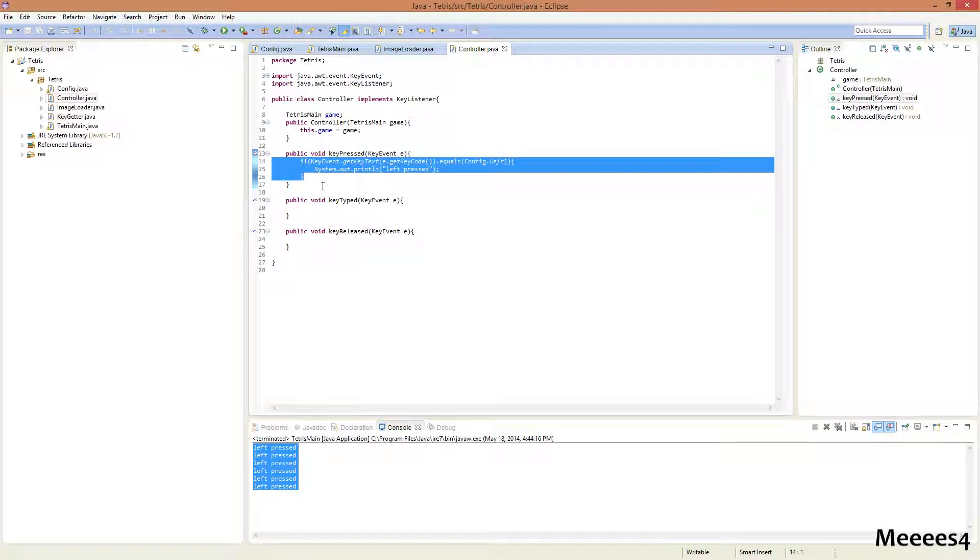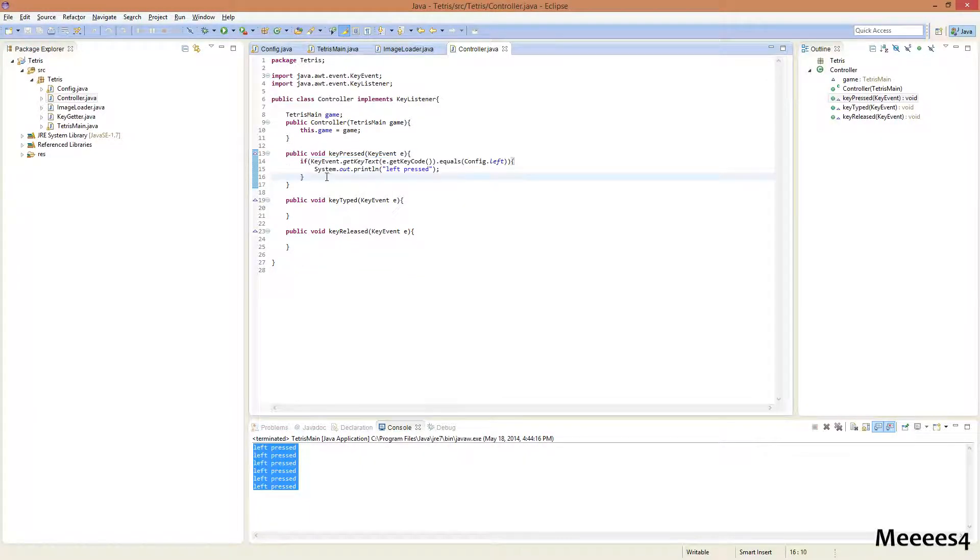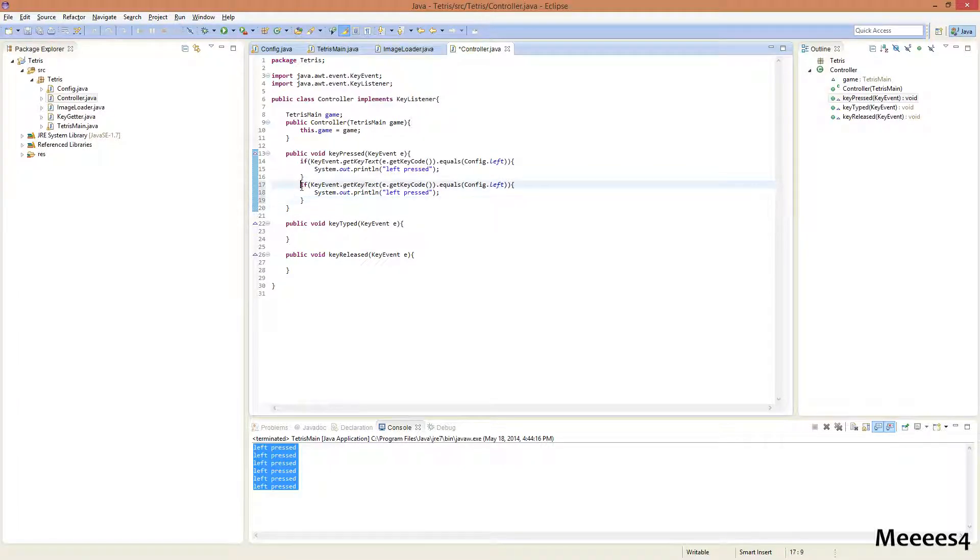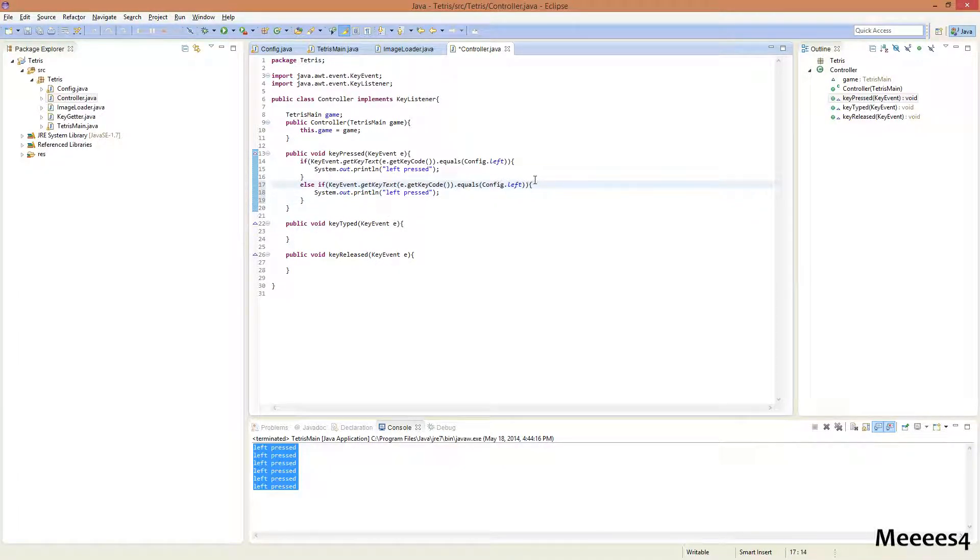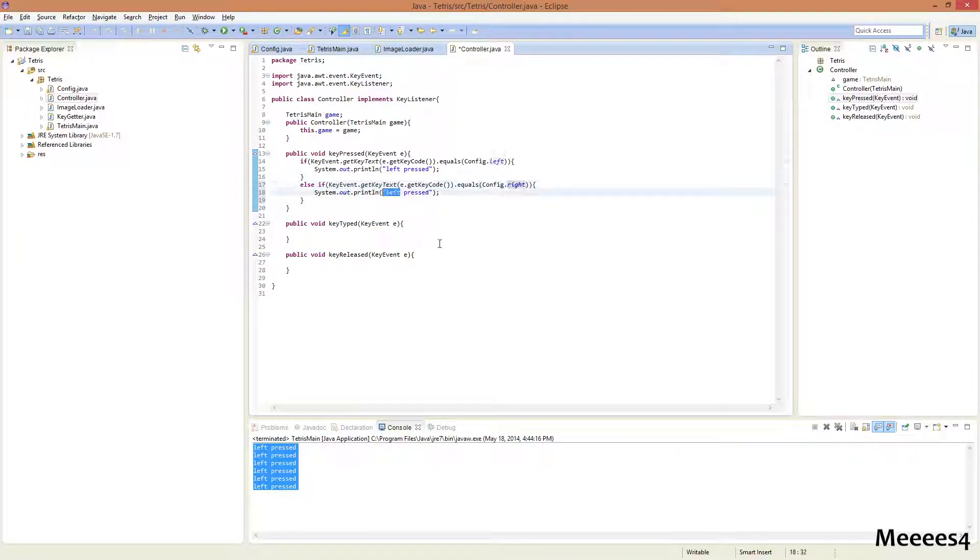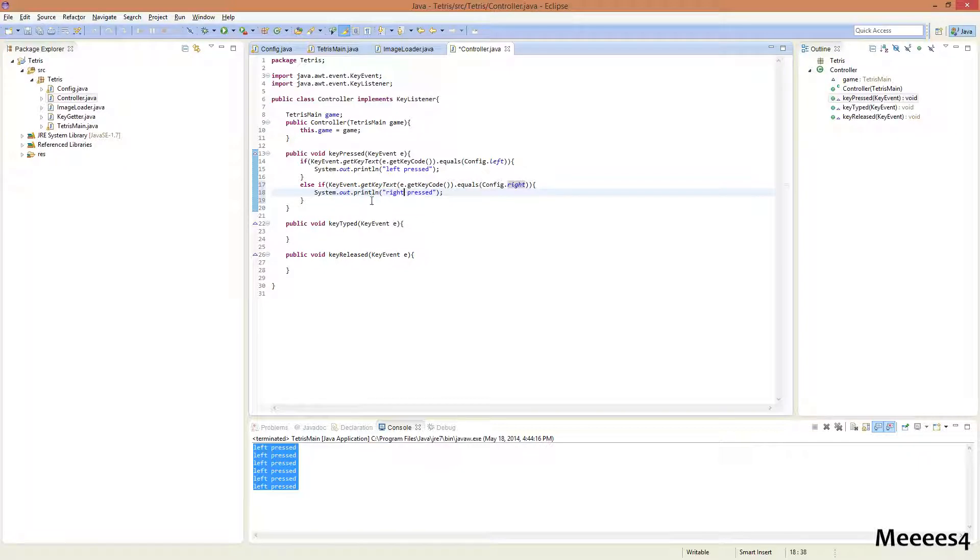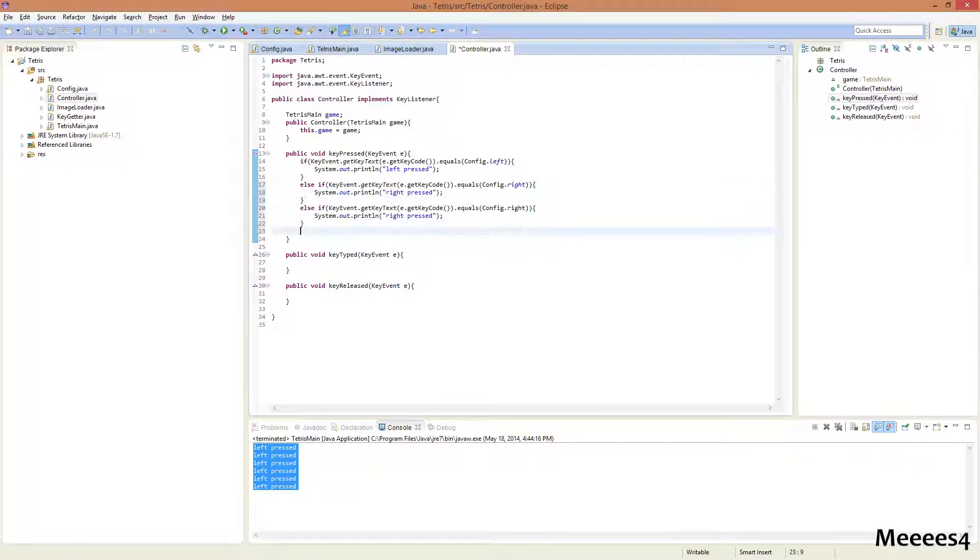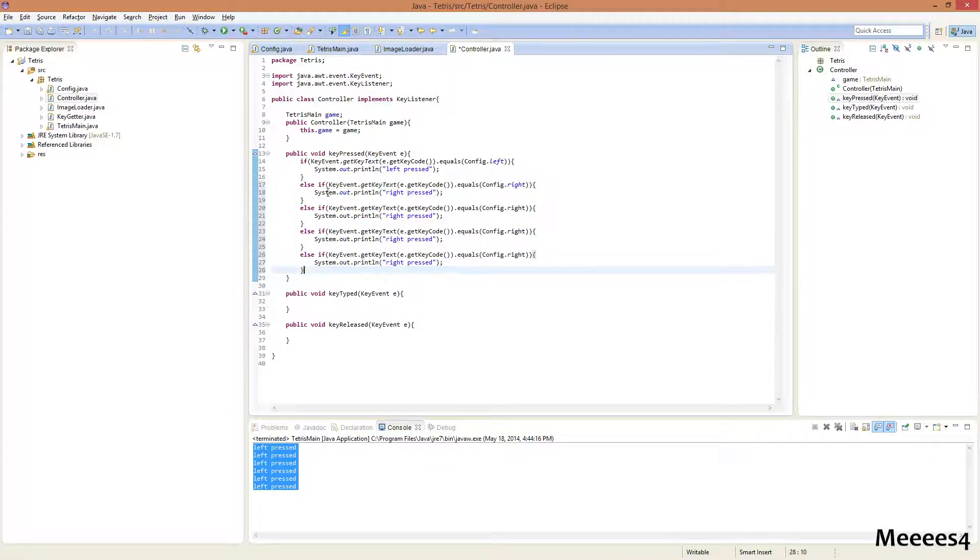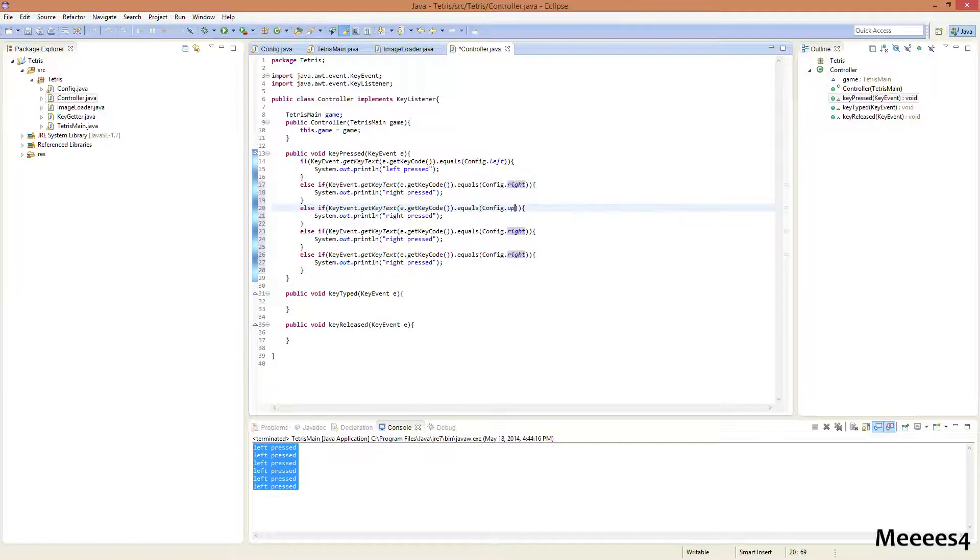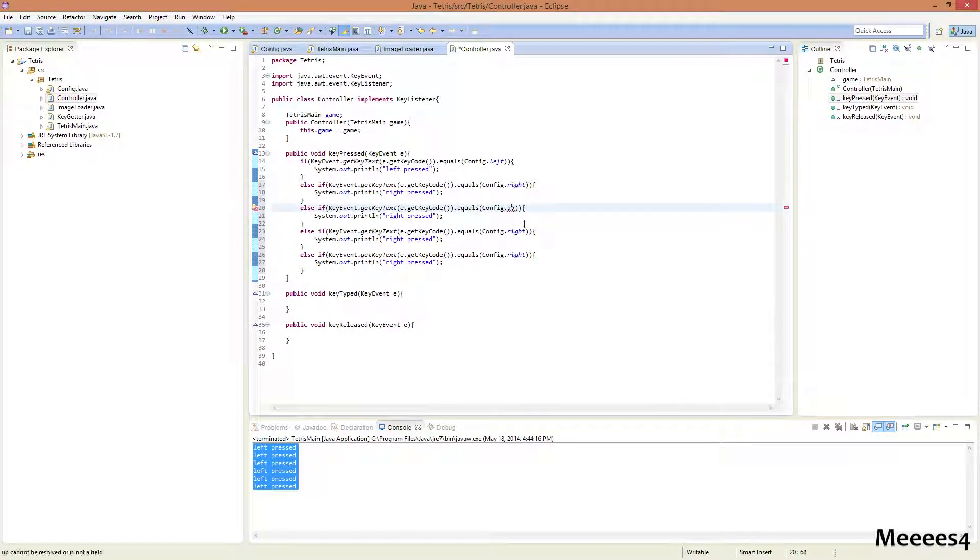We're gonna copy and paste this. Actually, we're gonna paste this once and then add an else to it. Now, we'll do right. Right pressed. Now, we can just copy and paste this three more times, because we have three other codes. So, now we need to do dot rotate.